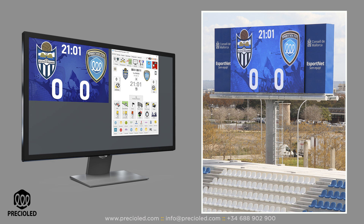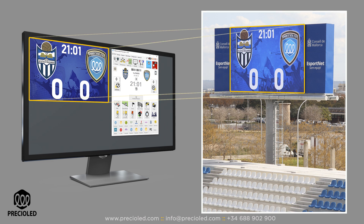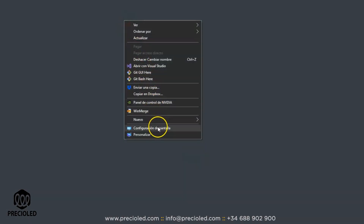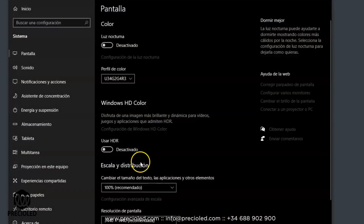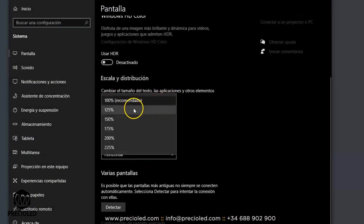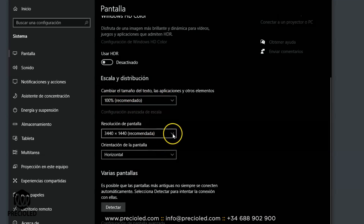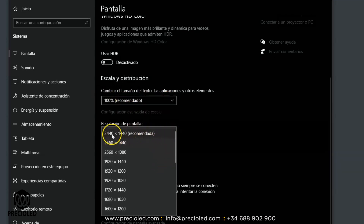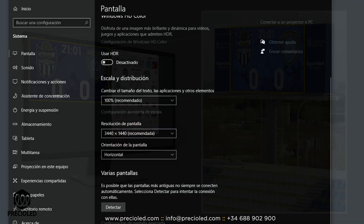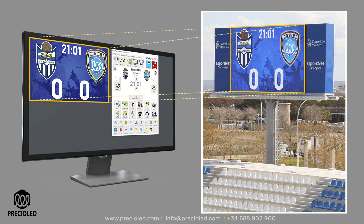To ensure a pixel-to-pixel relationship between the Windows desktop and the video scoreboard, you must access the Windows display settings and check the following: set the scale at 100%, and normally set the screen resolution to the highest one. In this way, one pixel on the Windows desktop will correspond to one pixel on the video scoreboard.